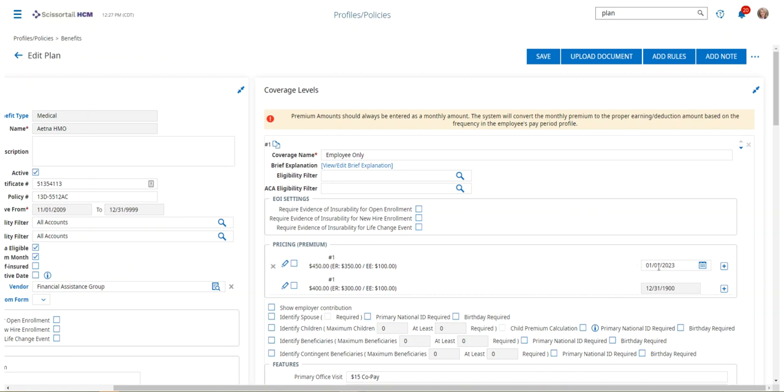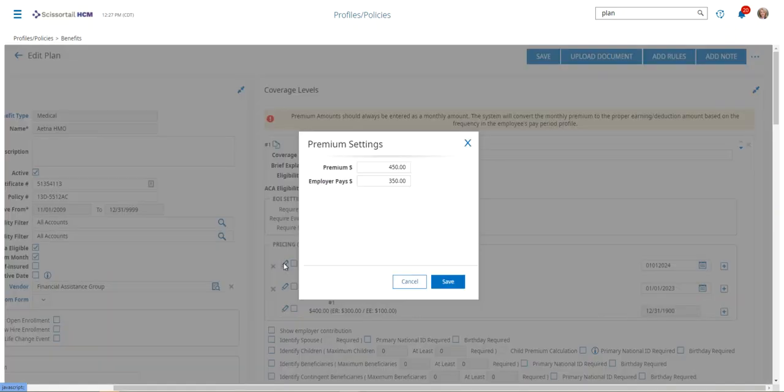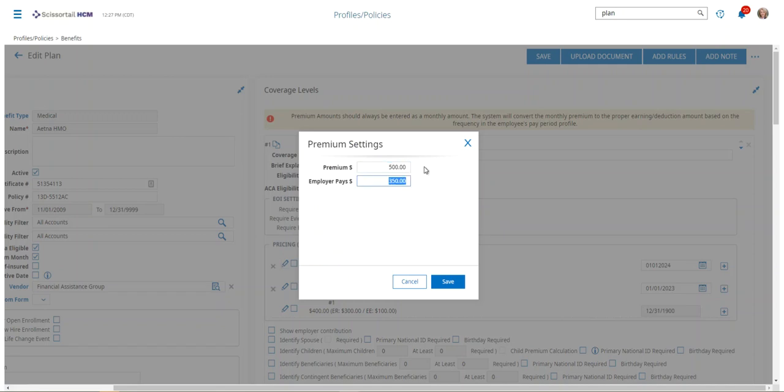You can see we've added a new row here, and so we'll just add one for the following year. That gives us our start date for the plan and the deductions, and in the pencil we'll put in the new premium and the new employer amount.